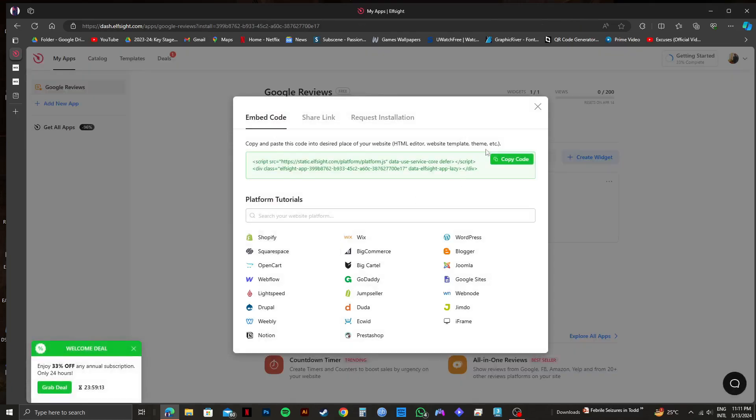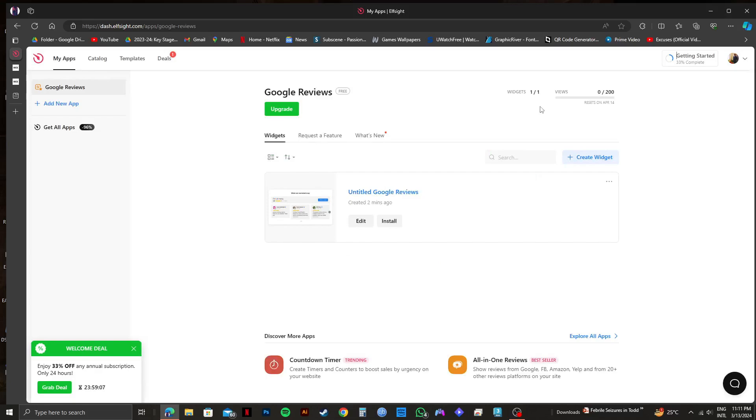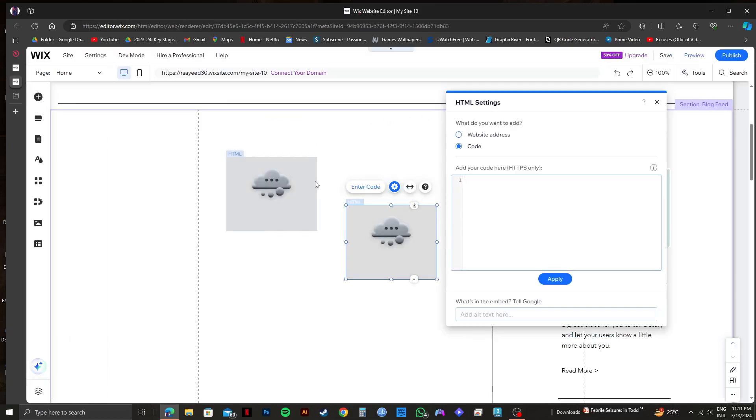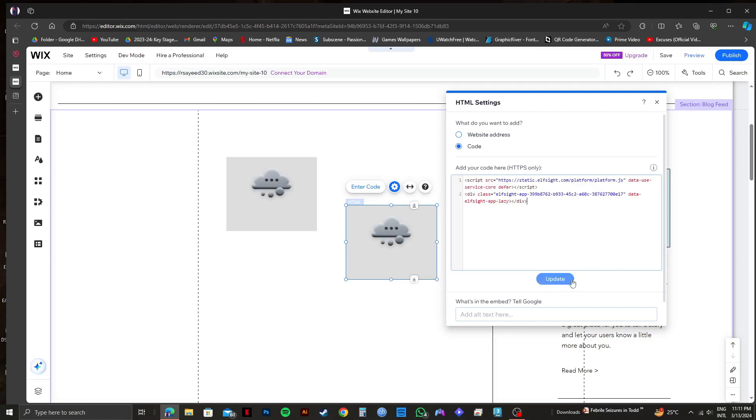After that, you just need to click on copy code right here. Once you're done copying the code, go back to your Wix tab. And here, all you need to do is paste the copied code and click on update.